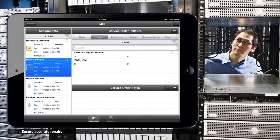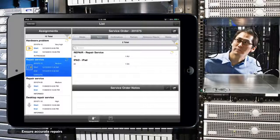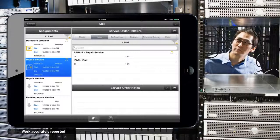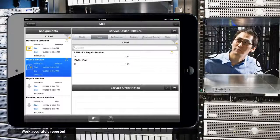Managers can rest assured that the work has been accurately reported and all data is entered in the back-end software.